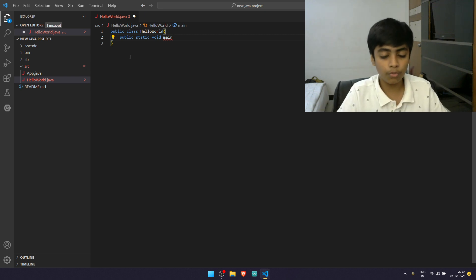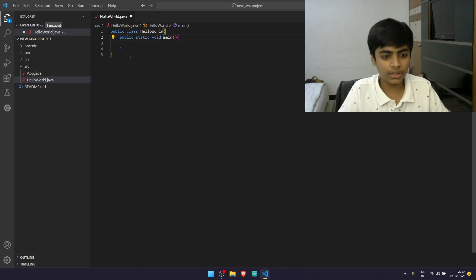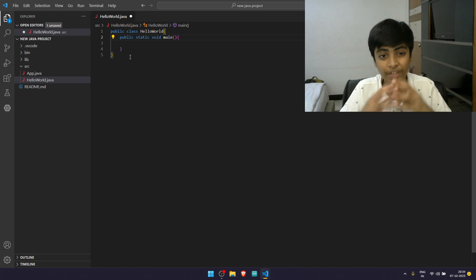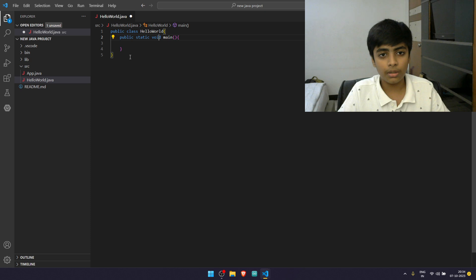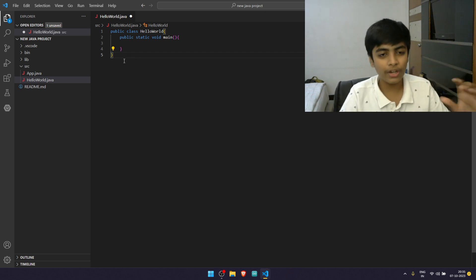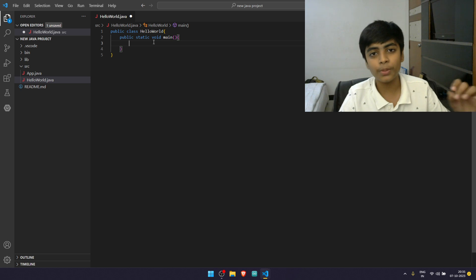Notice how public, static, void, and main are all highlighted — these are keywords, things you can't change, predefined in the program. Main tells the compiler that we're talking about the main method. We create this basic structure: in any Java program, you're going to need this class and this method because this is where execution begins. Without the starting point for execution, you can't execute the entire program.